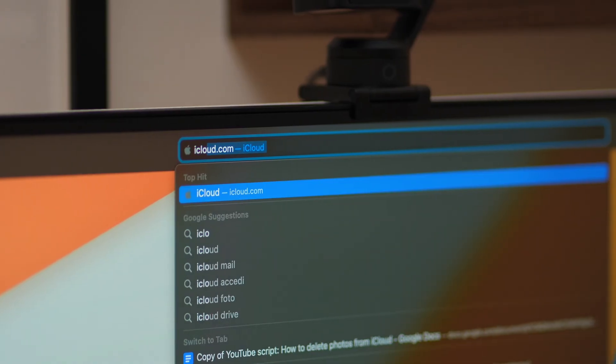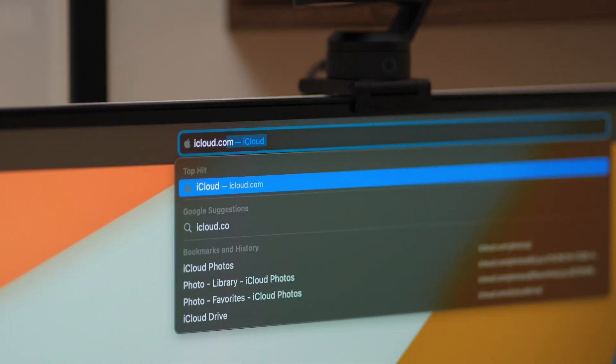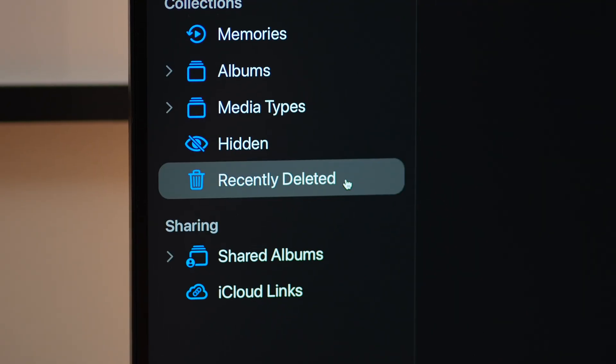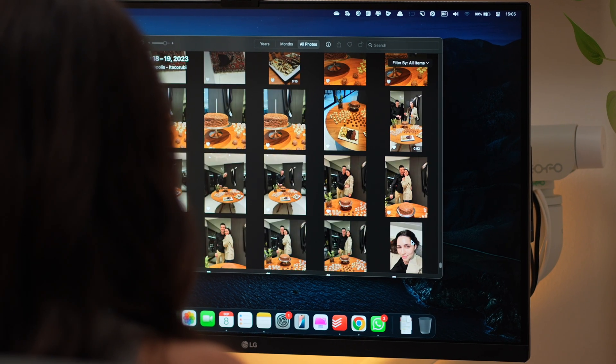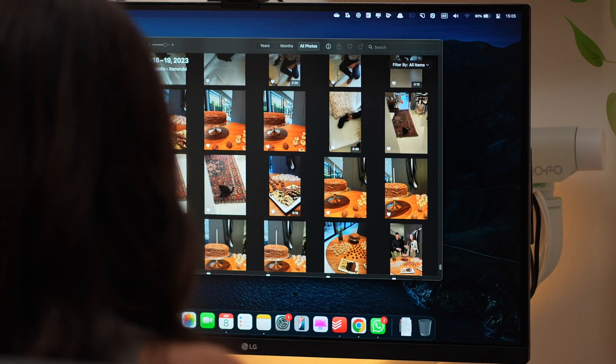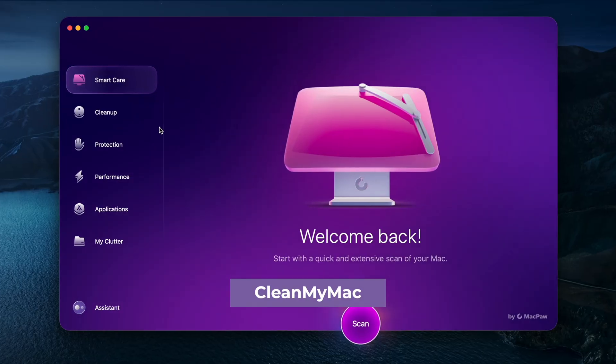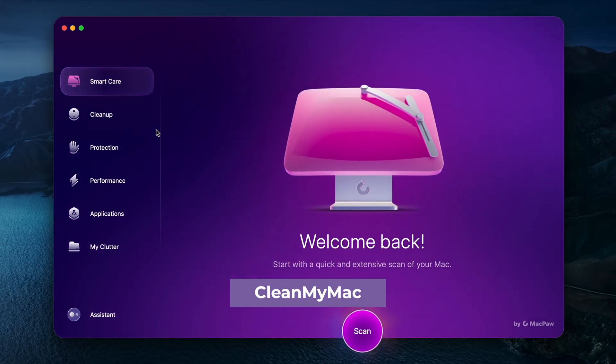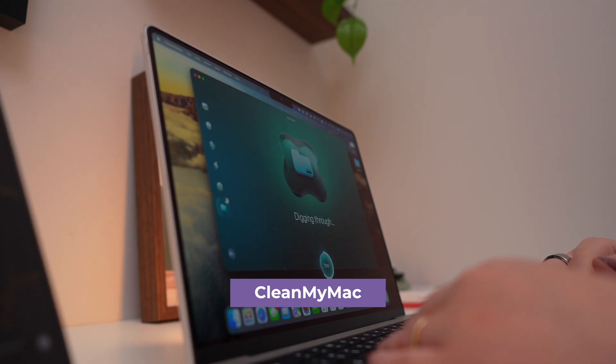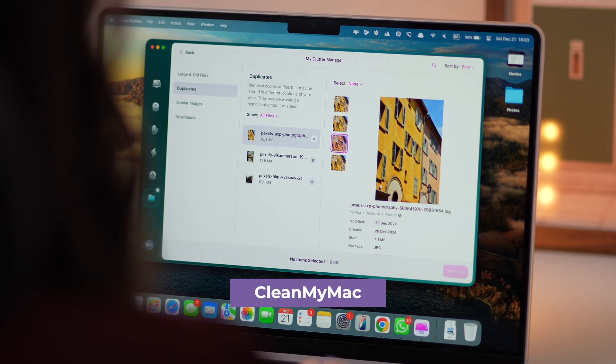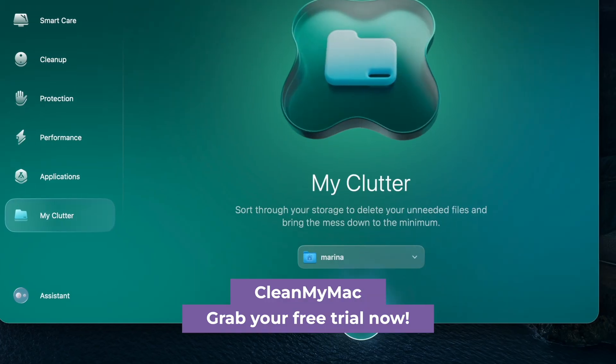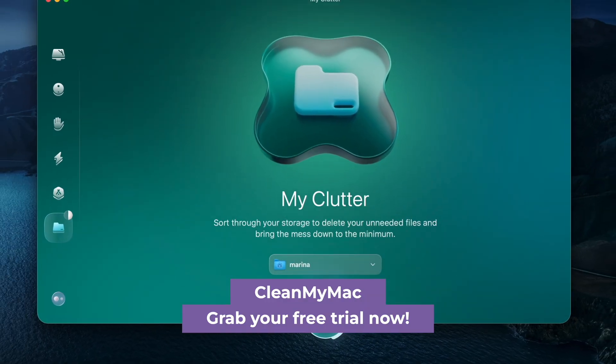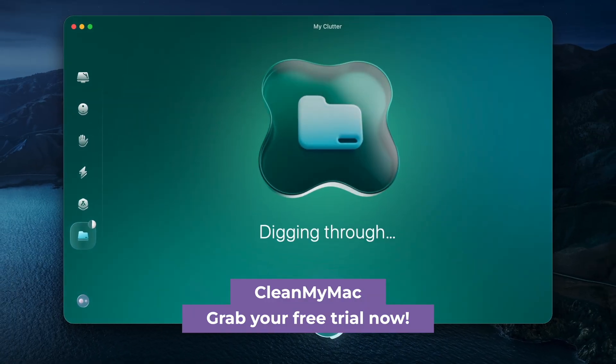So yeah, those are the fastest ways I've found to finally clear out iCloud photos without losing my mind. And if you want to go deeper, check out CleanMyMac. It really opened my eyes to what was actually taking up space on my Mac. If you know someone drowning in screenshots and blurry pics, send this their way. And don't forget to subscribe if this actually saved you some time. Catch you in the next one.